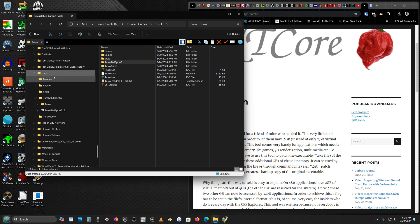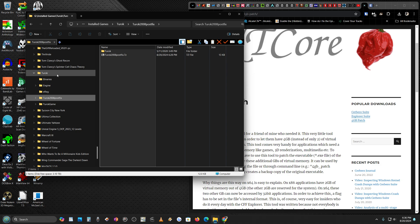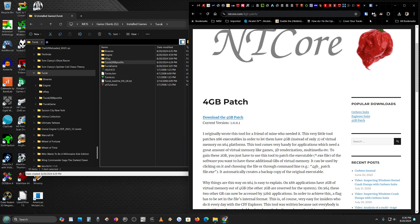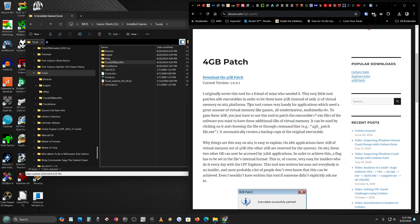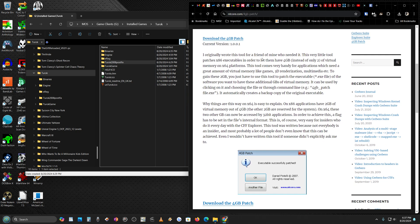You're going to end up with Turok installed, and the first thing you want to do is download the four gigabyte patch. This patch patches x86 executables in order to let them have four gigabytes instead of two of virtual memory on x64 platforms — comes in handy for games.